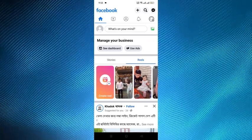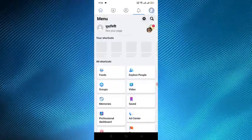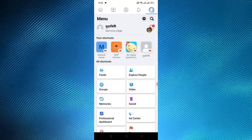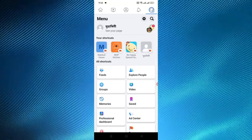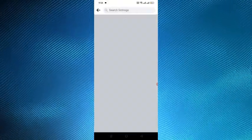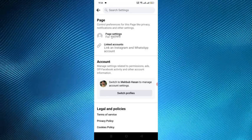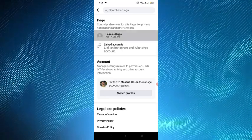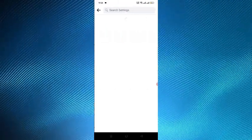And after that you have to tap on the profile section and here is a settings icon beside the menu. You have to tap on it and here is the option page settings. You have to tap on that.